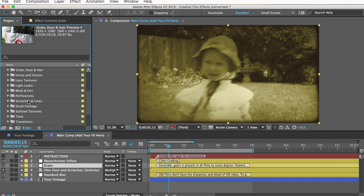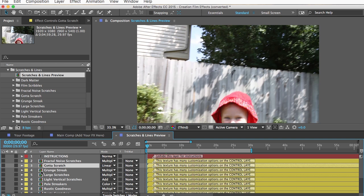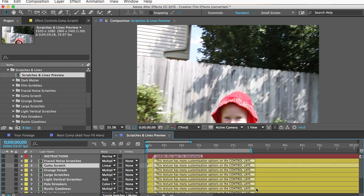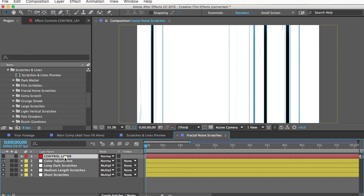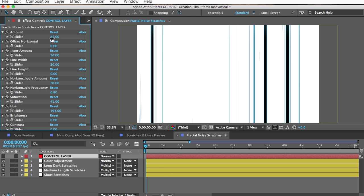I'll go to the Scratches and Lines preview comp. These are all yellow layers — copy-and-paste effects — but you can tell from the icon that they're also pre-comps. When it's a pre-comp, you won't find customization controls on the layer itself. Reading the marker notes on the layer, it says: "This texture has many customization options on the control layer inside this comp." So to customize it, double-click the layer to open the pre-comp, and inside you'll find a red control layer with slider controls.